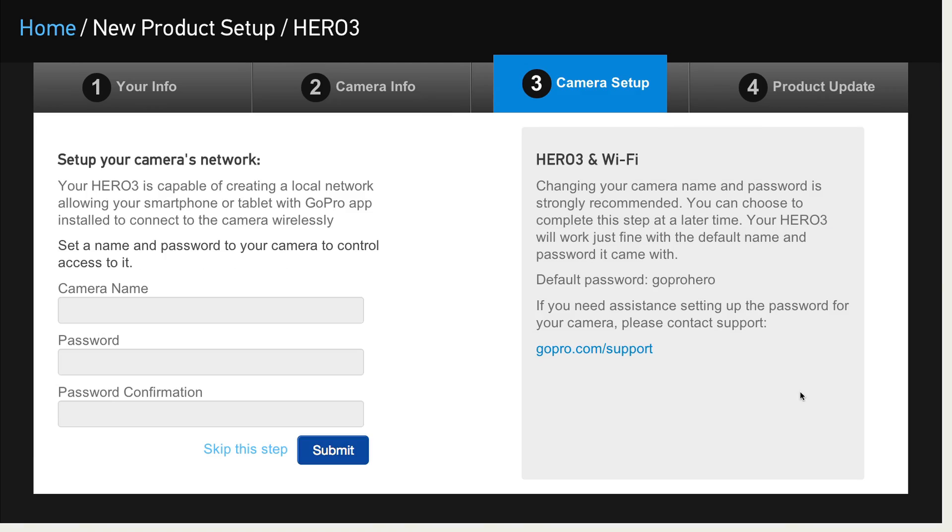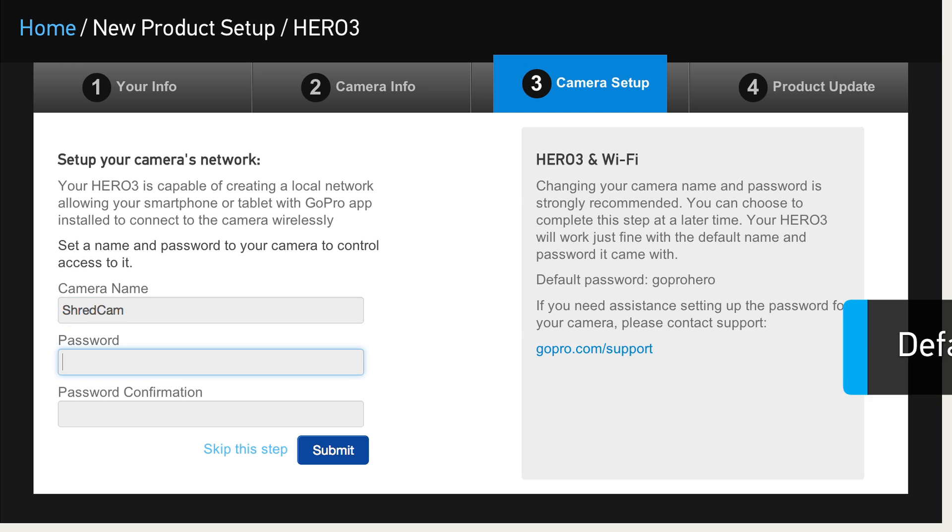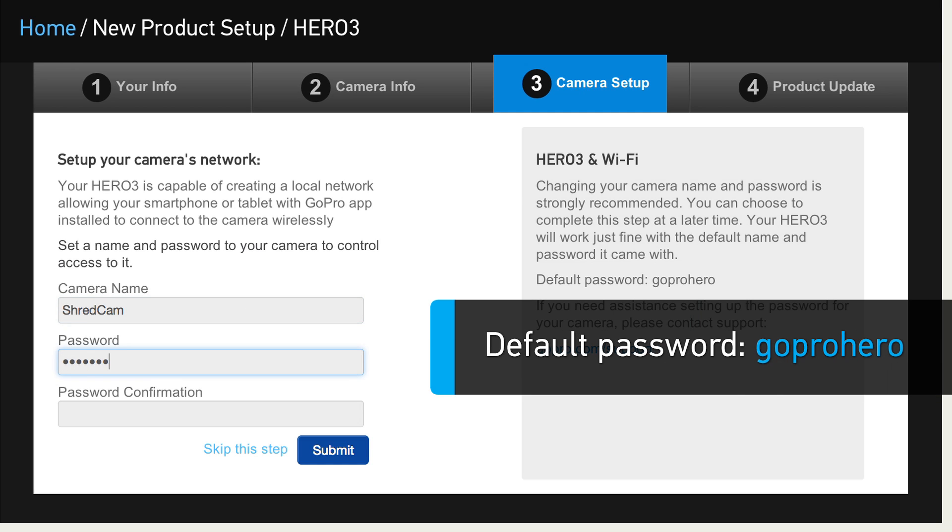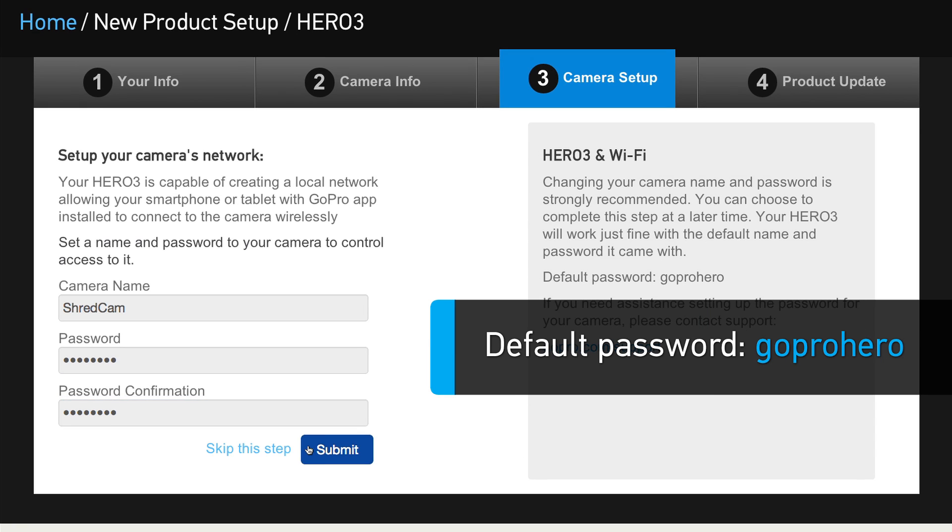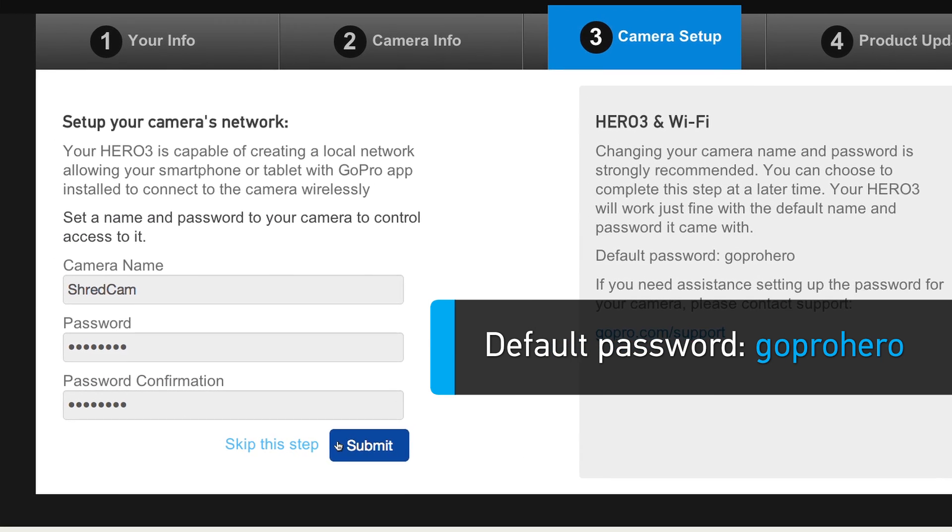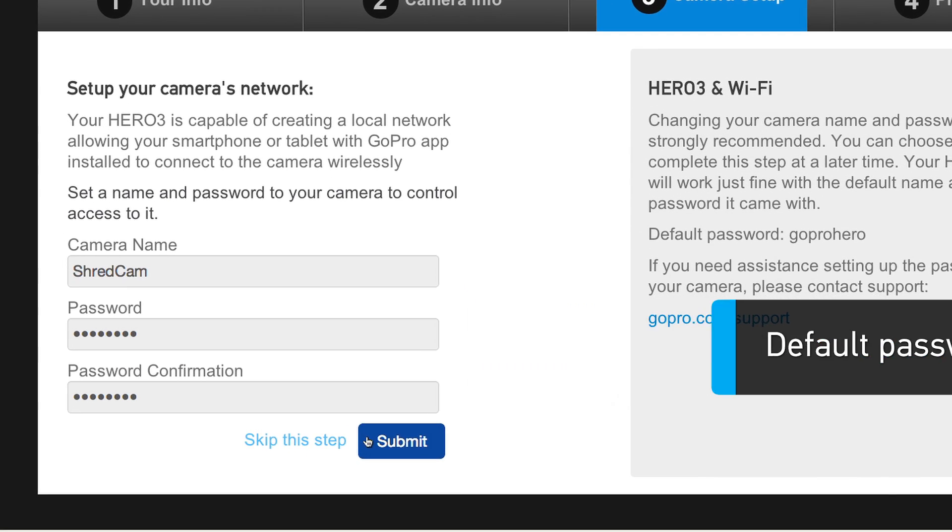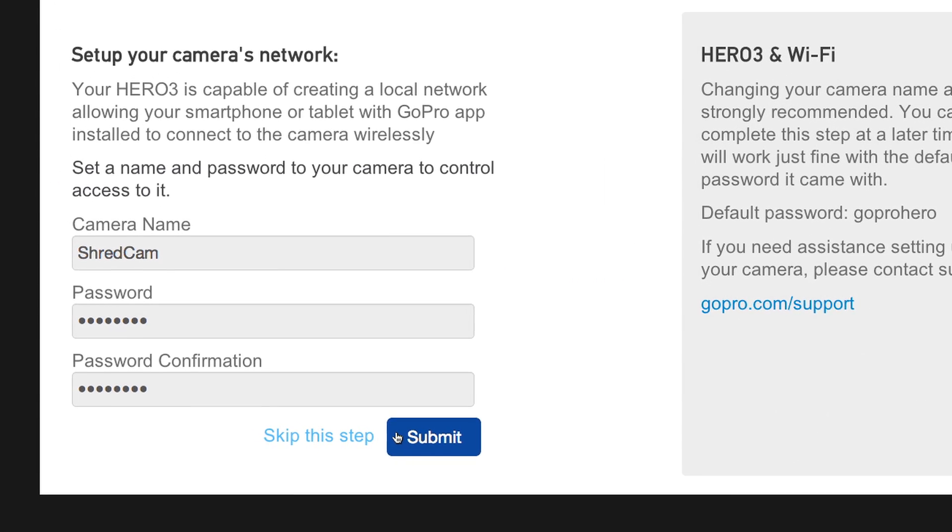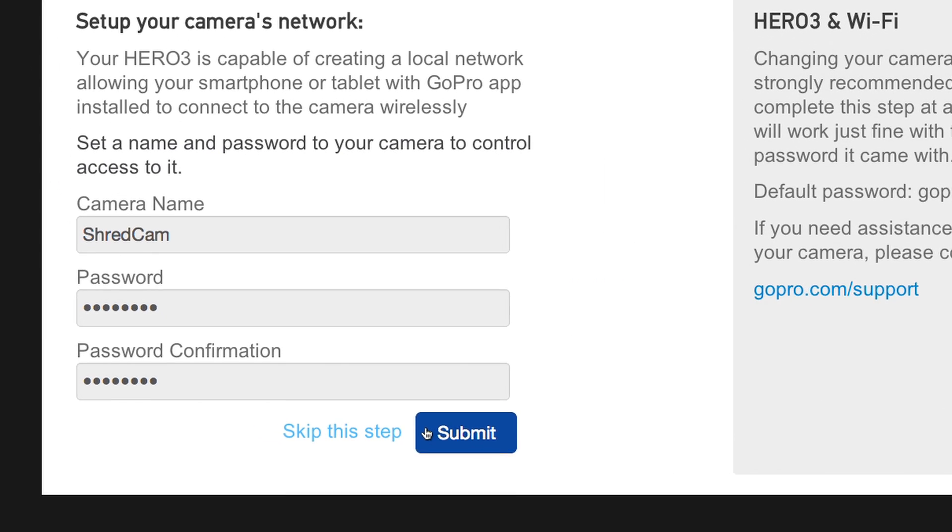Next, you'll create a name and password for your individual HERO3's wireless network. Passwords must have at least eight letters or numbers. After you've selected a password and written it down, click Submit.